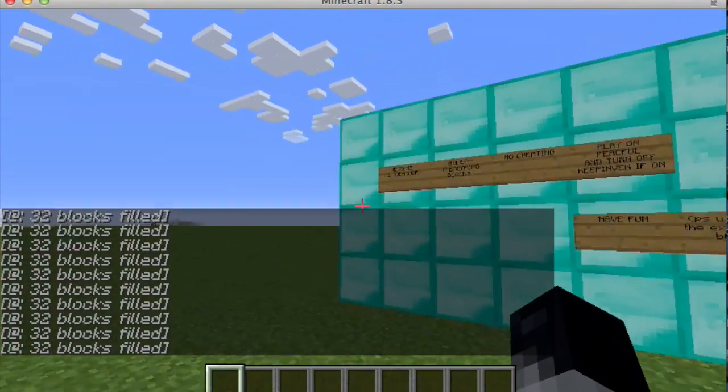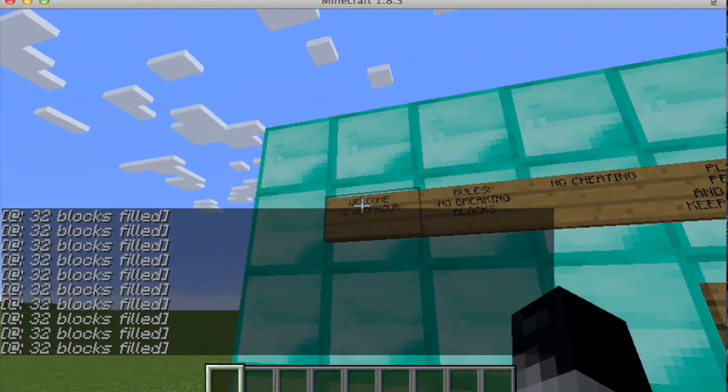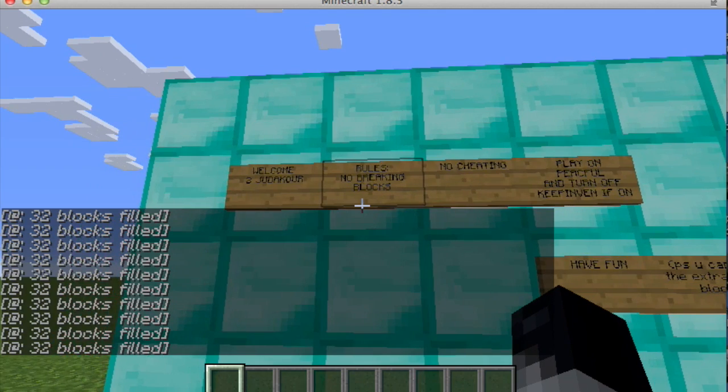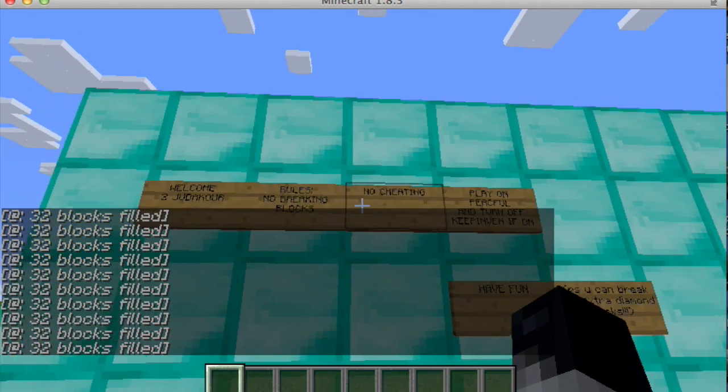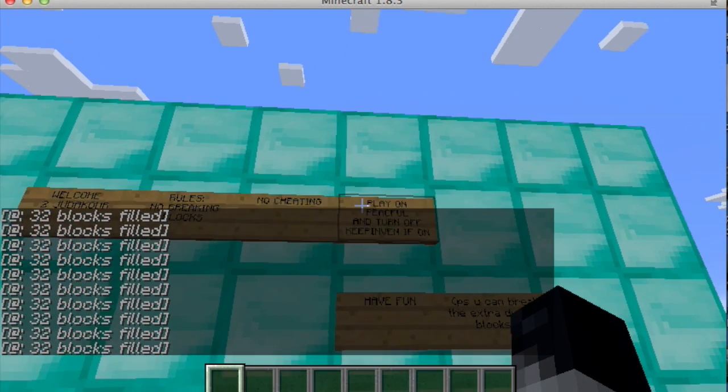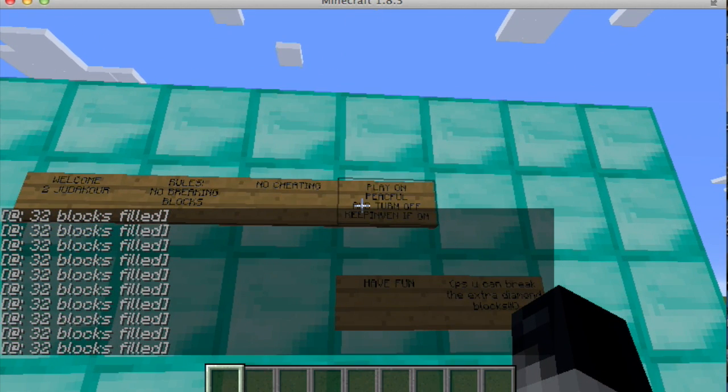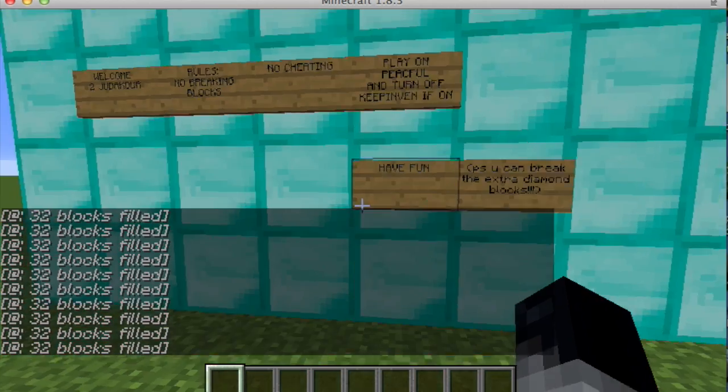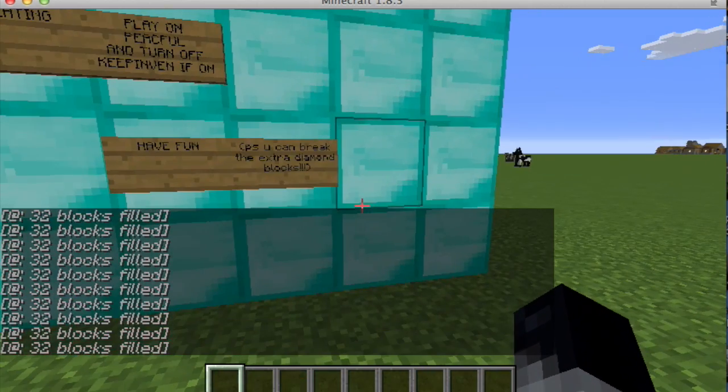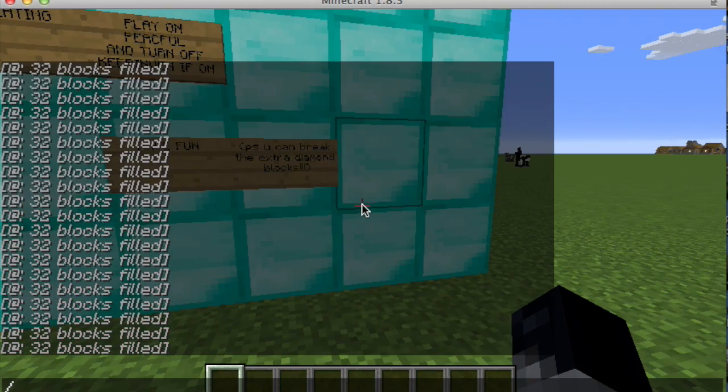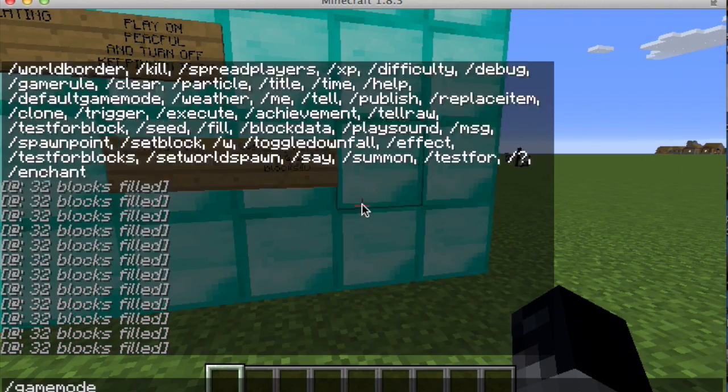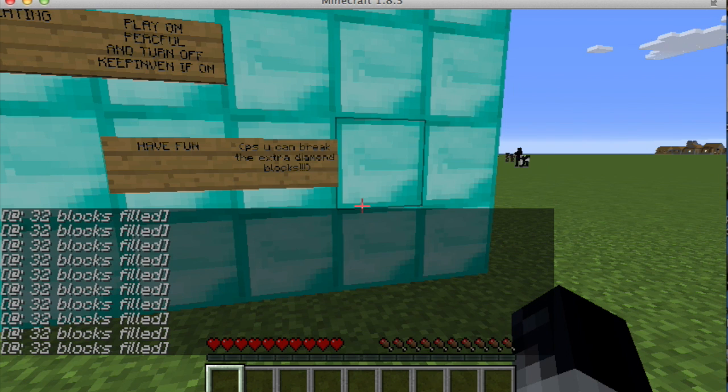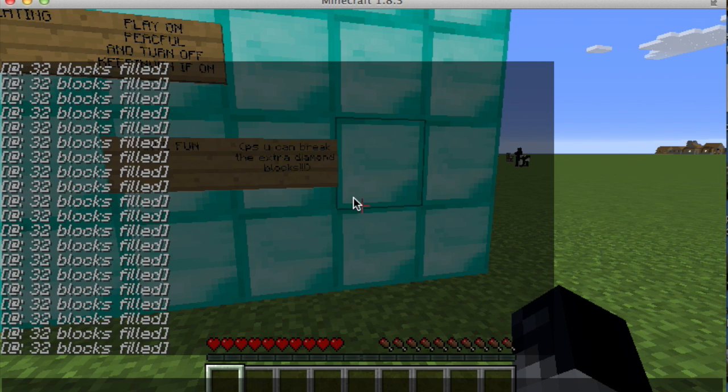Welcome to Judicore. Rules: no breaking blocks, no cheating, play on peaceful, and turn off keep inventory if on. Have fun. P.S. you can break the extra diamond blocks.